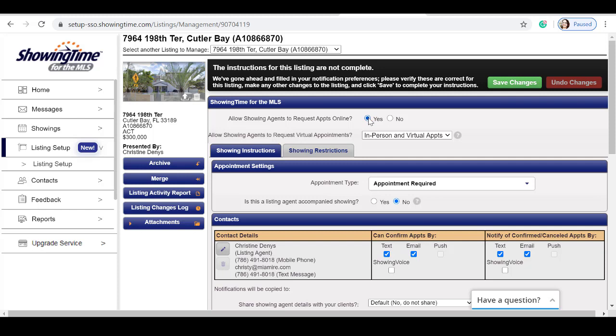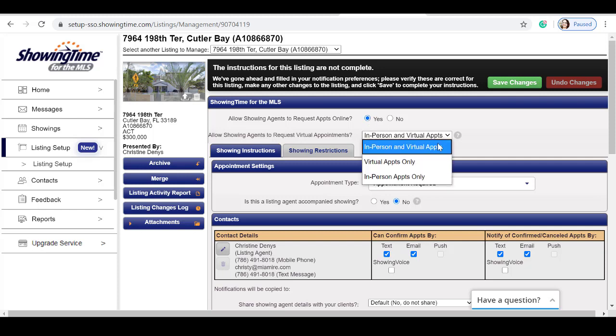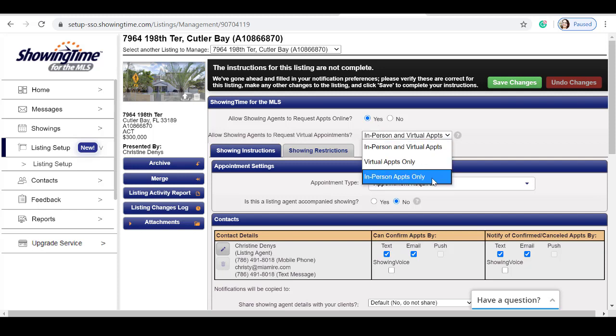We will be allowing showing agents to request appointments online. Our next step is to pick whether we want to accept in-person and virtual appointments, virtual appointments only, or in-person appointments only.